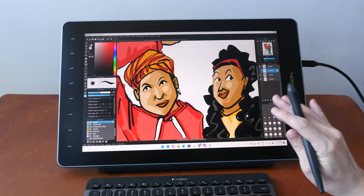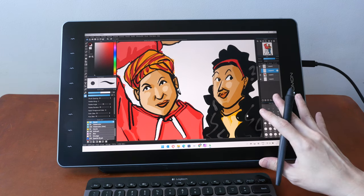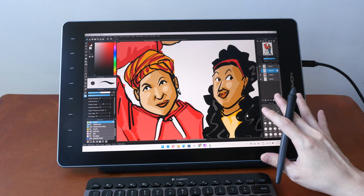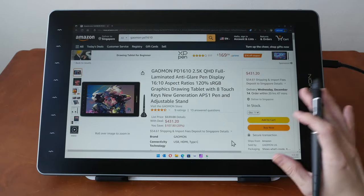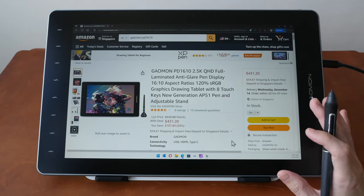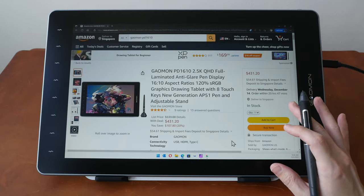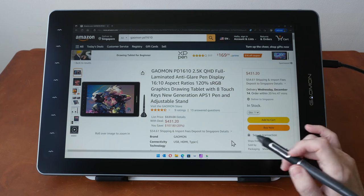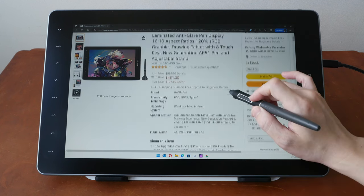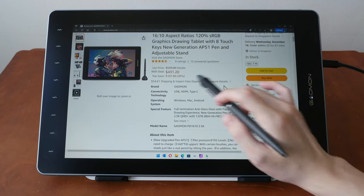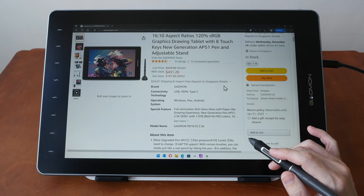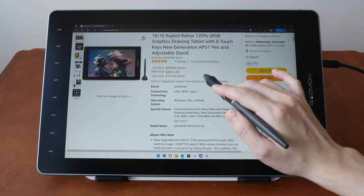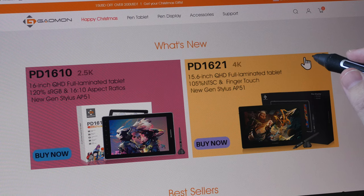The official retail price for this is US $539. This pen display is also available on Amazon. And at the time of making this video, it's $431 on Amazon USA. So that's like 20% off.